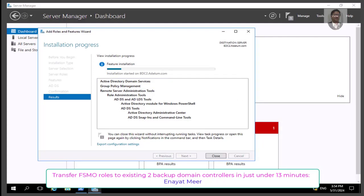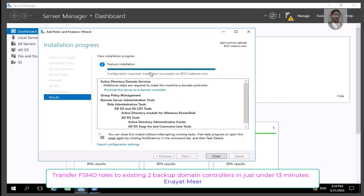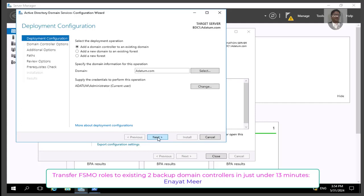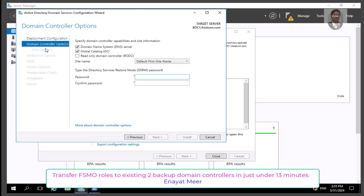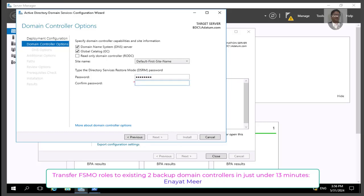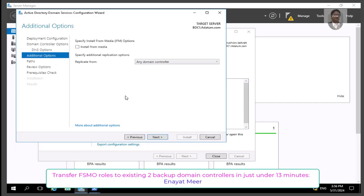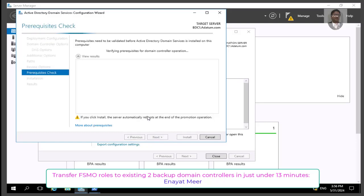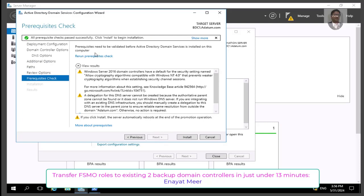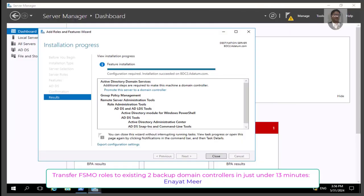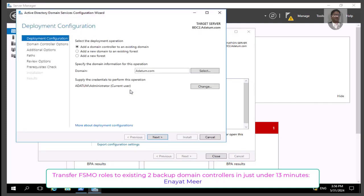Once done, I will be able to promote the servers. Let's promote this server first as a domain controller. My root domain is adatum.com, and I will add a domain controller to an existing domain because this is a backup domain controller. I'm setting a password for Directory Services Restore Mode — this is not your login password, it is your DSRM password. I'm using this server as a DNS server and a global catalog server using default options. All prerequisites are good, so this will complete in about three to five minutes.